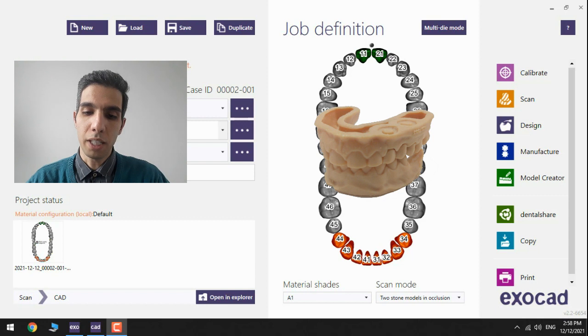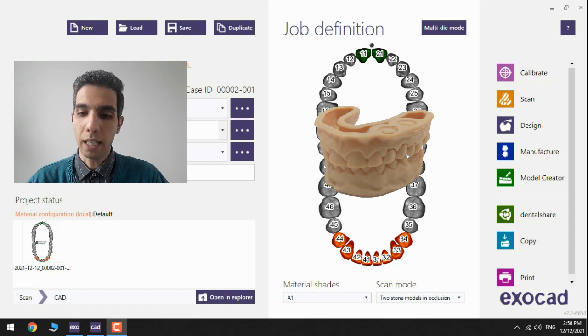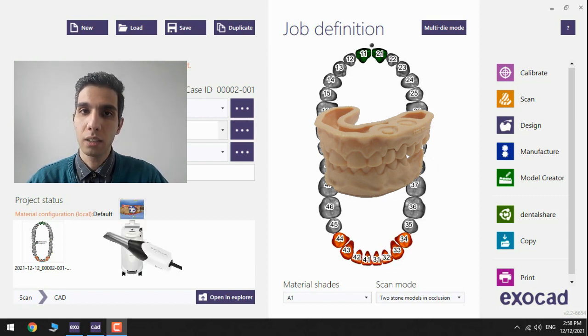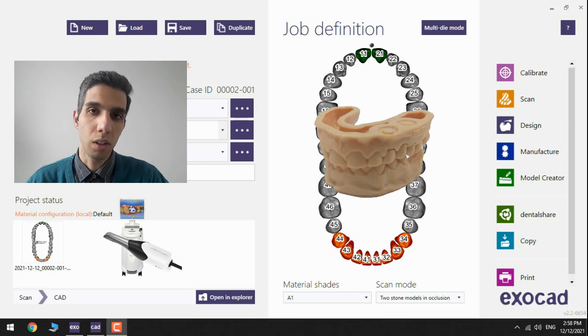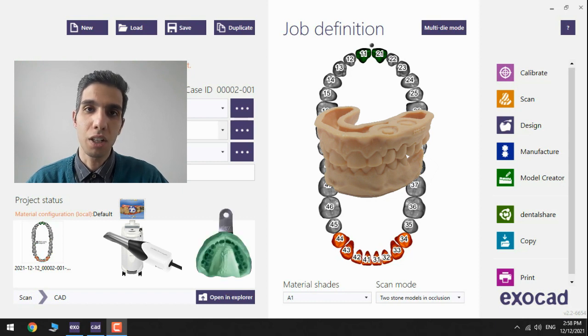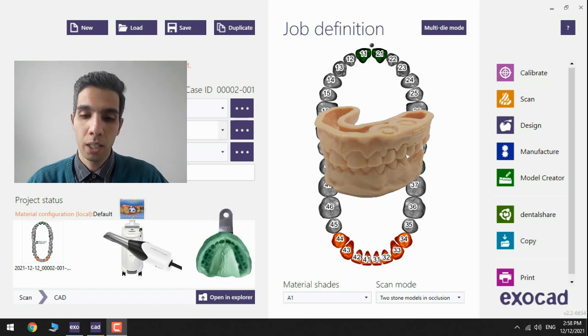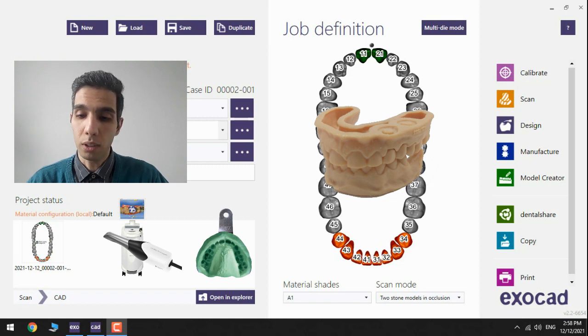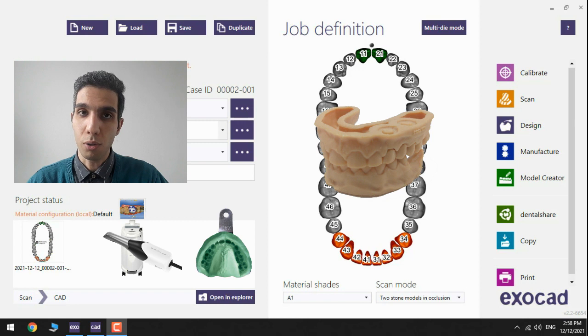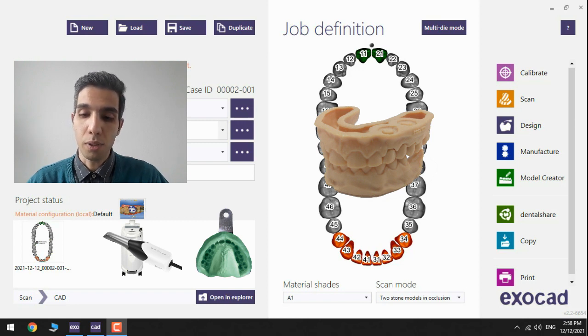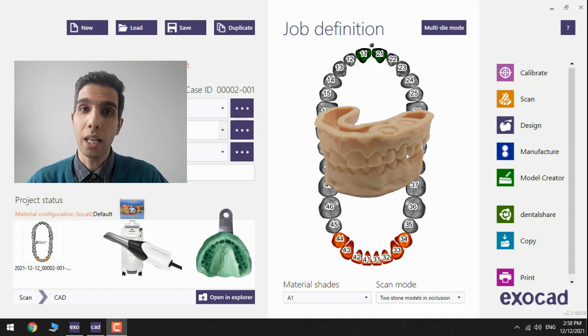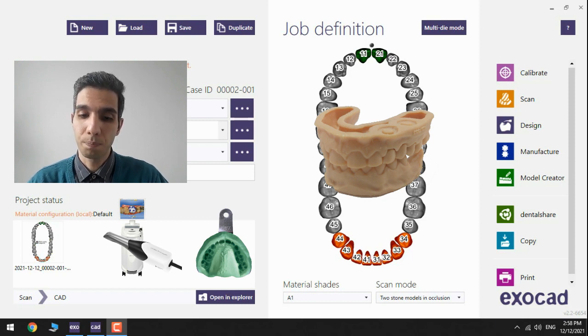With Exocad Model Creator you can create physical models from intraoral scan or alternatively from a conventional impression. Most designs of models with detachable segments or monolithic models are supported with the software, and it's also possible to create models with lab analog and removable gingival mask with the additional implant module.